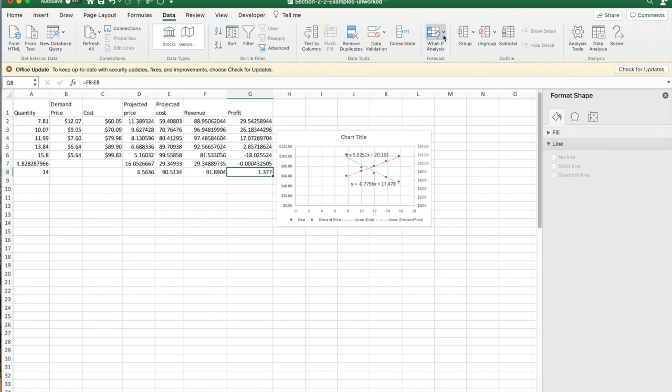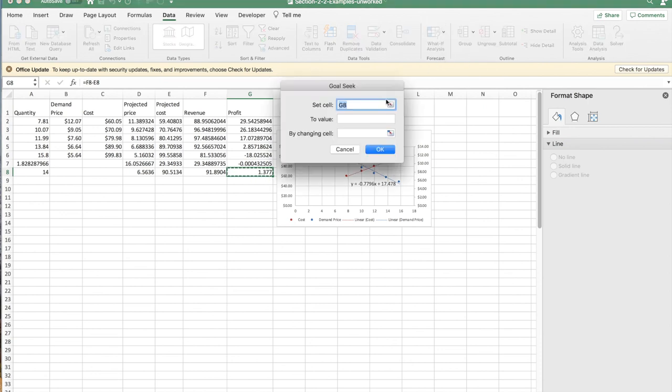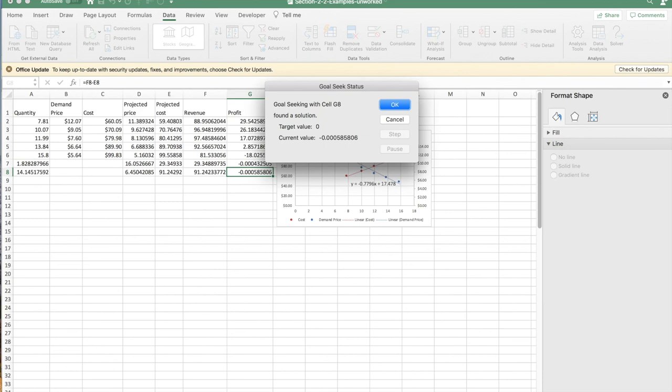I do the same thing with my second candidate break-even point. I'd like g8 to be zero by changing a8. And I get my second break-even point at 14.145.